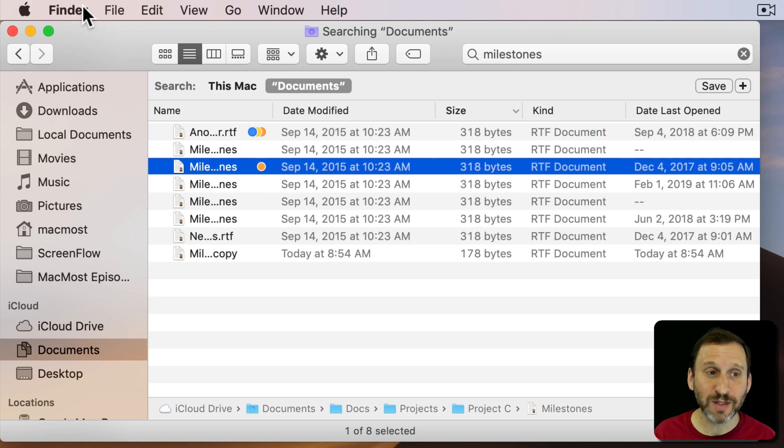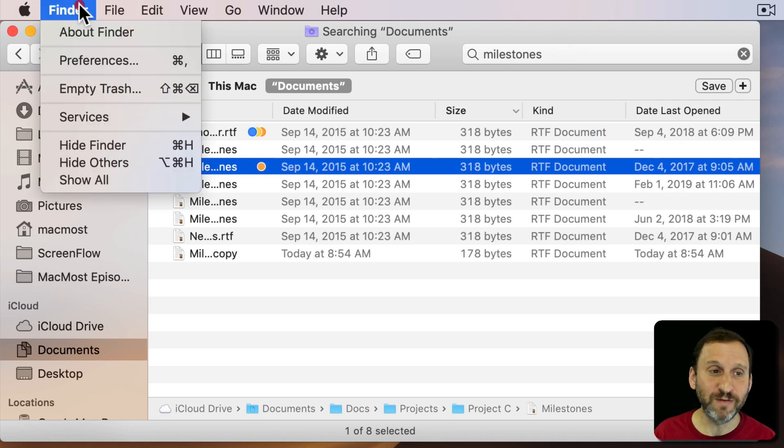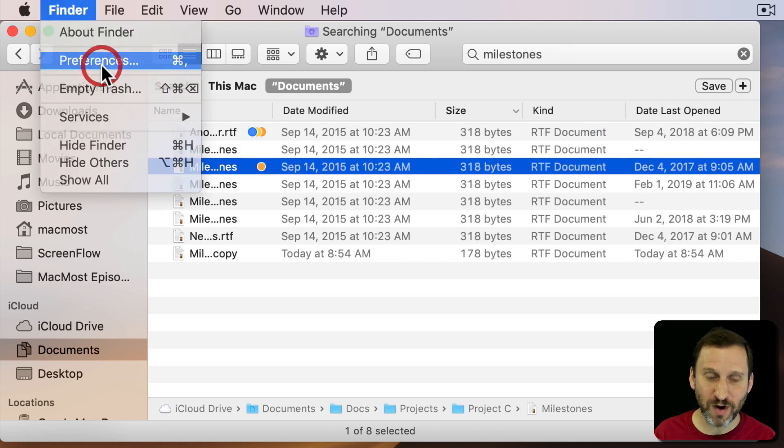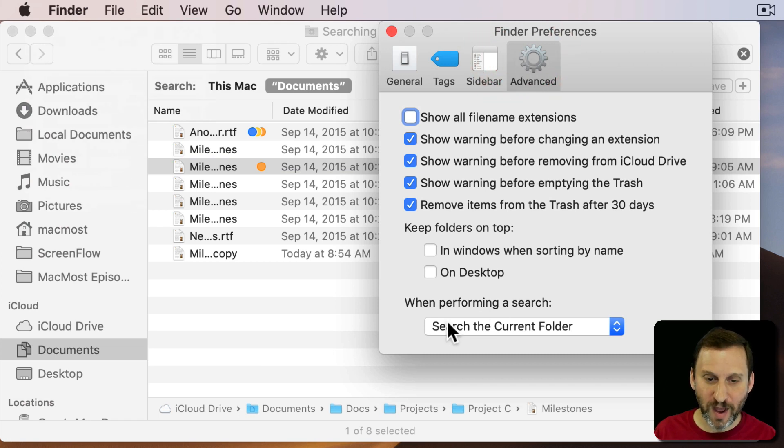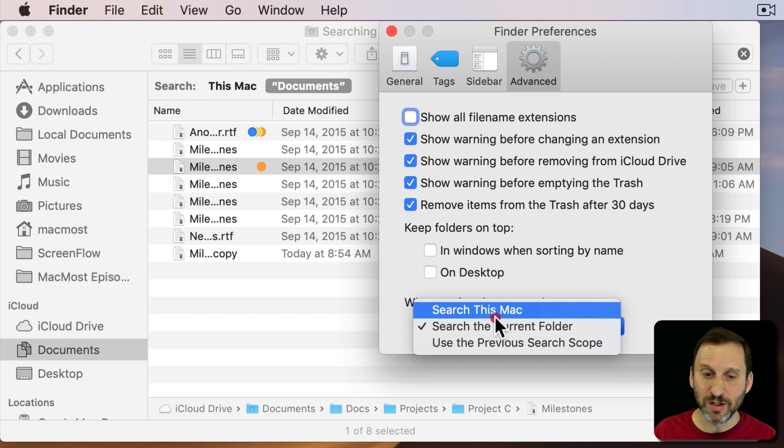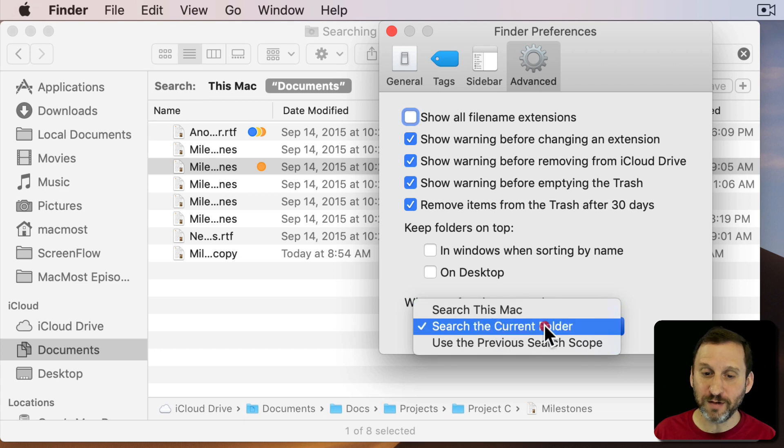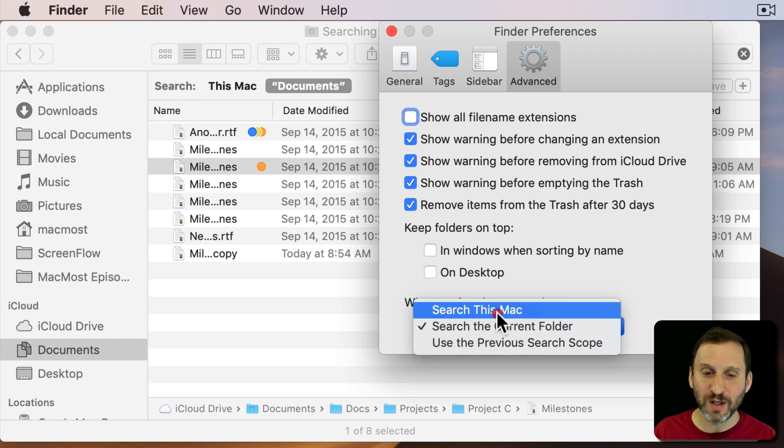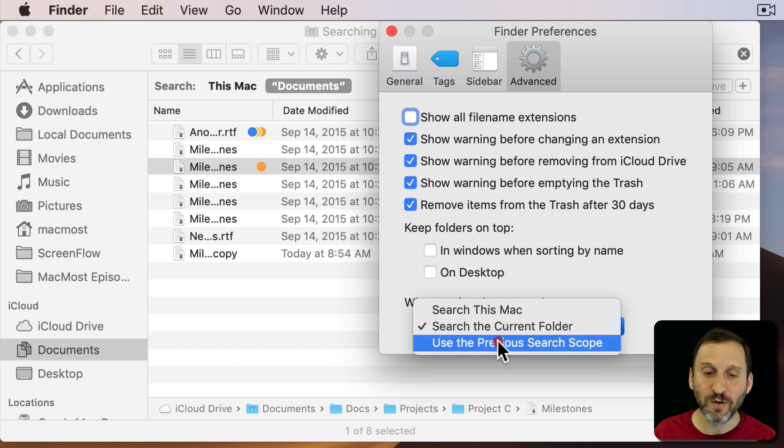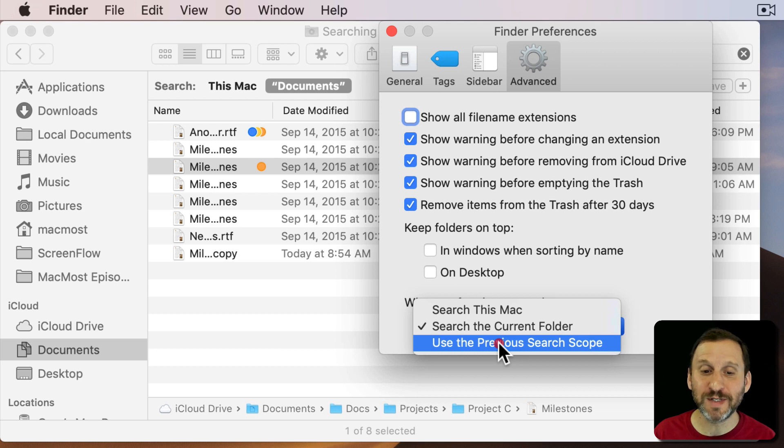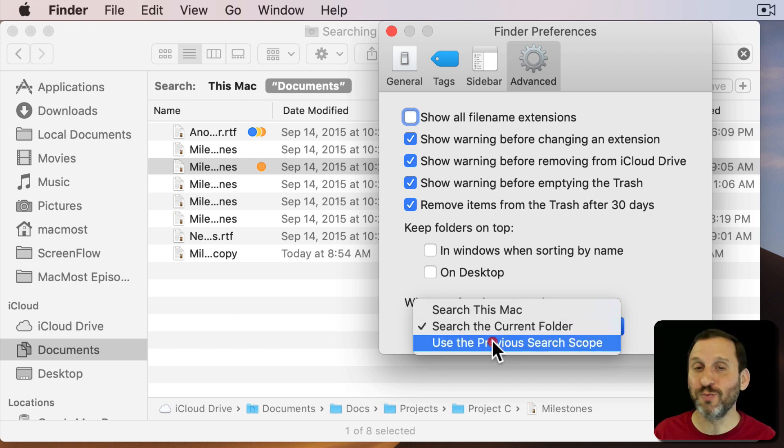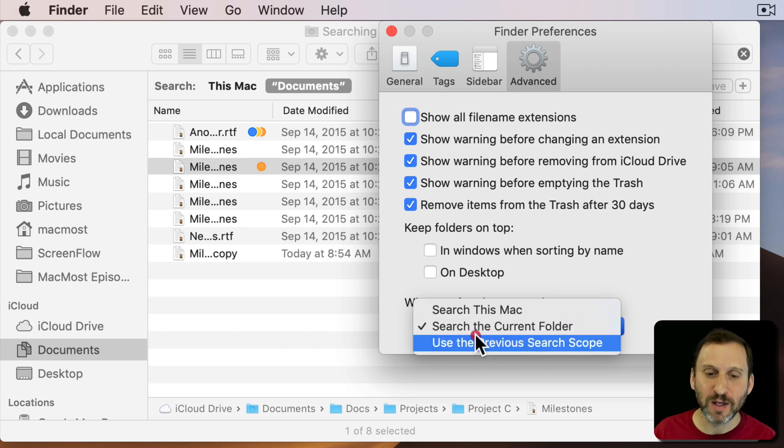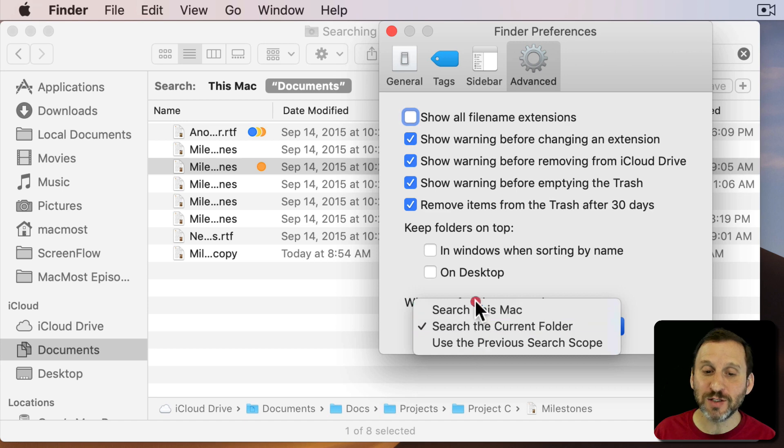Now you can change the default behavior by going to Finder Preferences. Under Advanced you have when performing a search start in the current folder, the entire Mac, or the previous search scope. So instead of being in the current folder it's wherever you searched last. So you can set it to one of these.